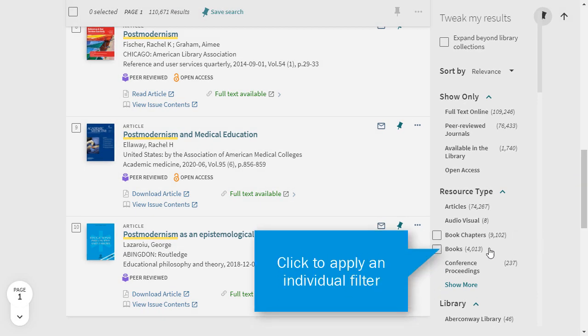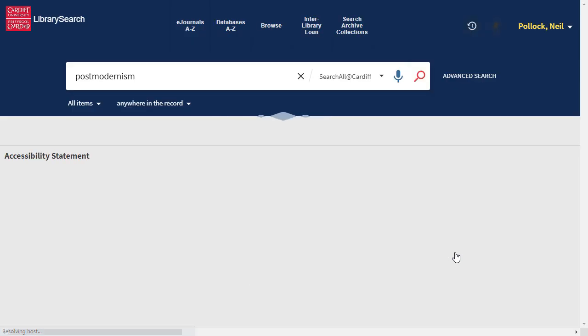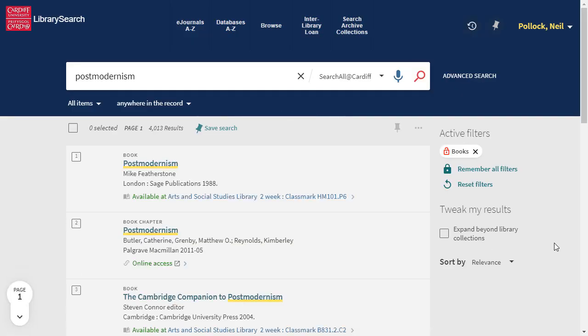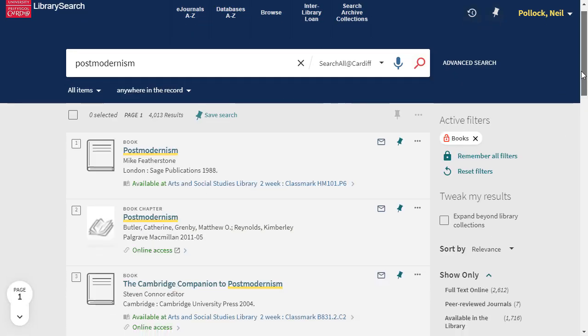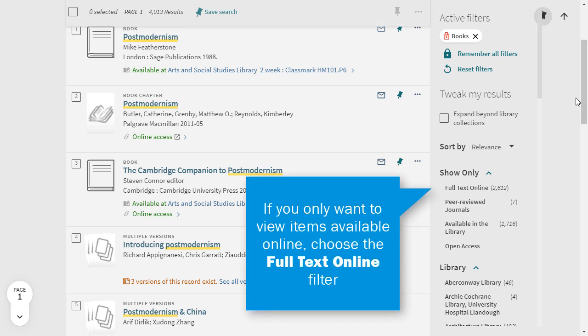Choose the filters you need by ticking the boxes next to them. If you only want resources you can view online, choose the Full Text Online filter.